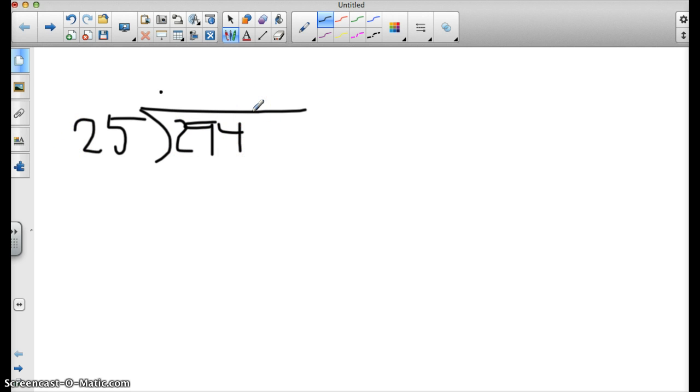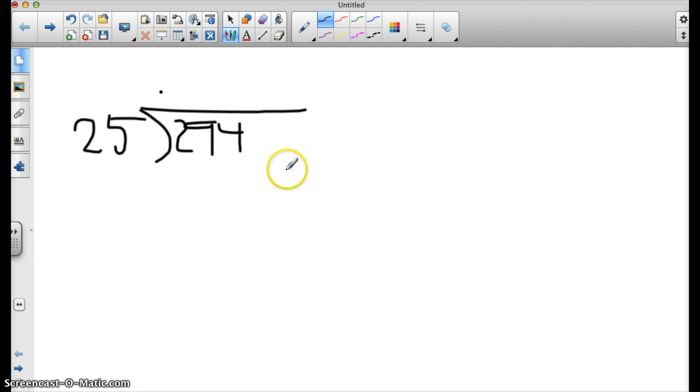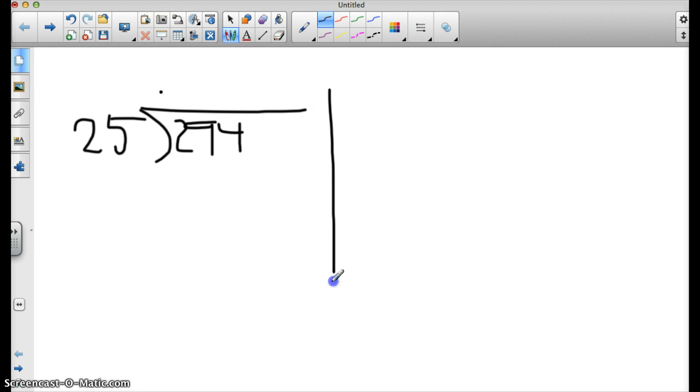Now, my theory for this is we've got to start using friendly numbers. So we have to think of numbers that are easy, that we can multiply 25 by, so that it fits into here. We need it to fit inside of the number 294. We don't want to go bigger. So I'm going to draw a line here just so that I can keep track of what numbers I'm multiplying by.